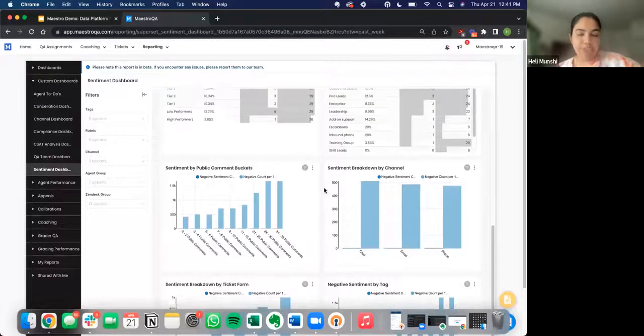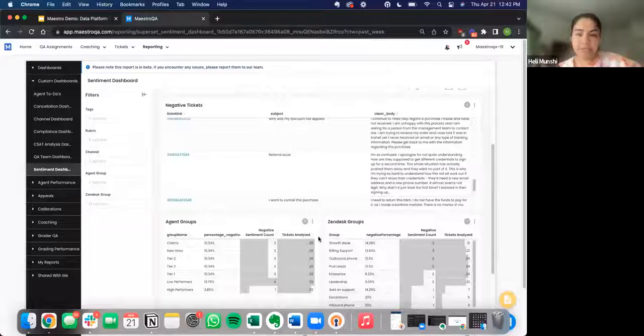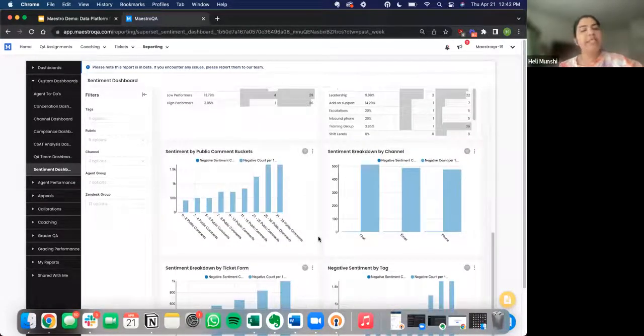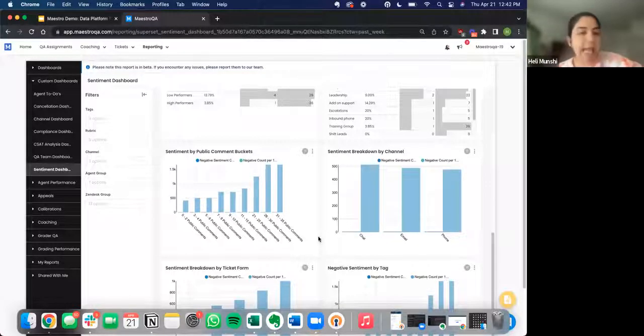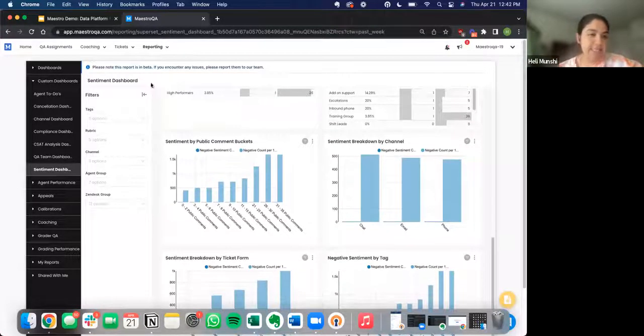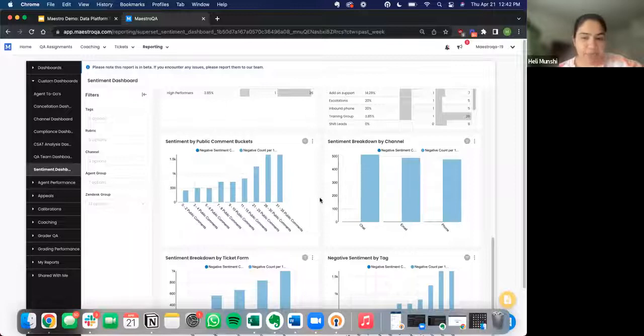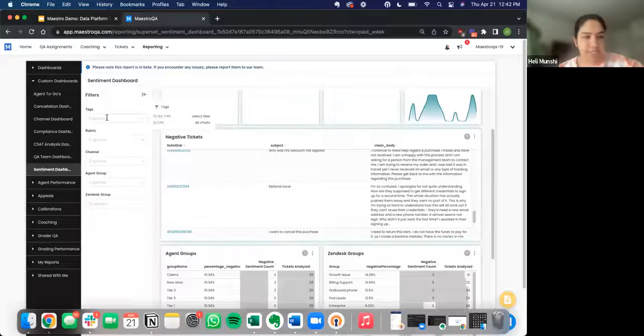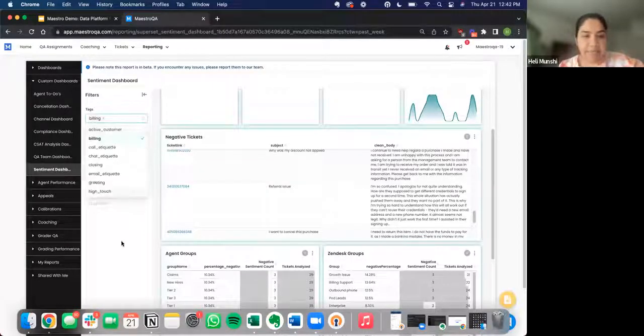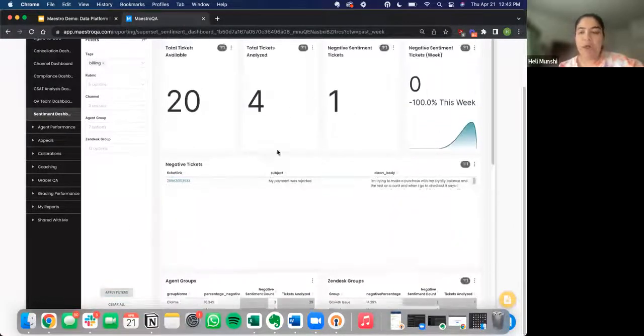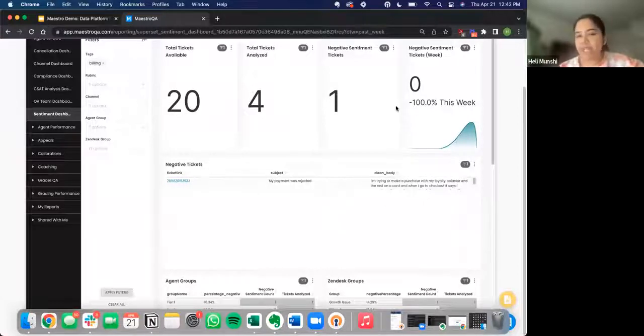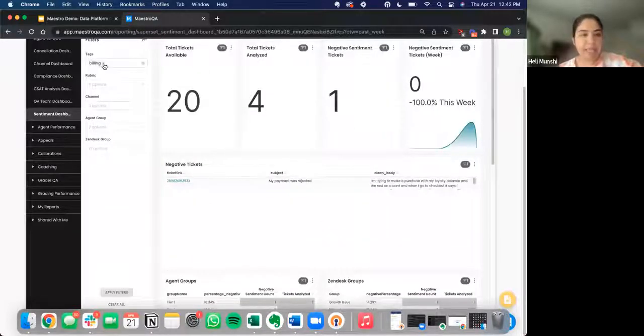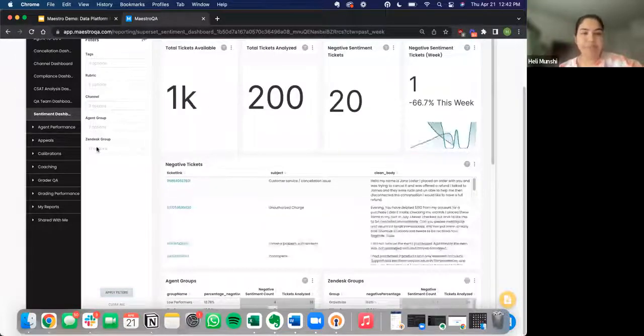Apart from just viewing all this information, something else that we've seen customers want to do is actually just view this data for a specific agent group or for specific channel or specific tag that they already have an idea people struggle with. If that was the case, then you can use this filtering capability right here. Let's say you knew that billing was a huge problem in your company. You could filter by the billing tag, apply those filters, and then see all the negative sentiment tickets associated with that, how that's changing over time, and do that same breakdown by agent group and Zendesk group. You could also filter by your various rubrics, by your various agent groups, and so on.